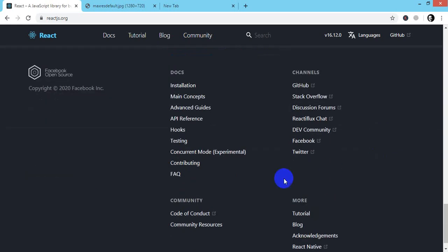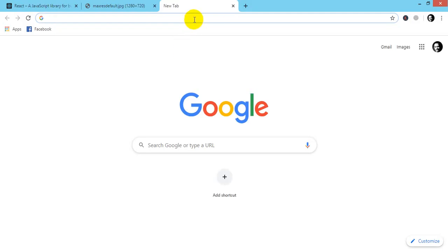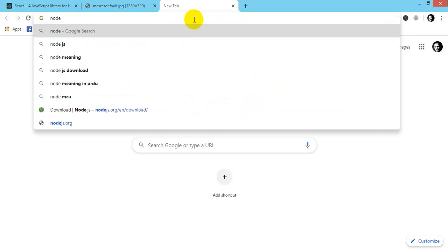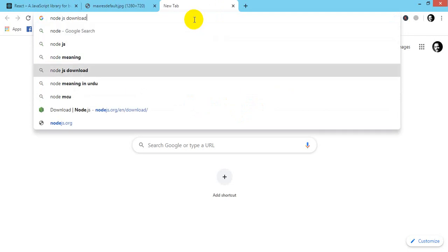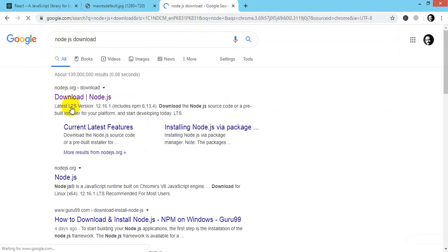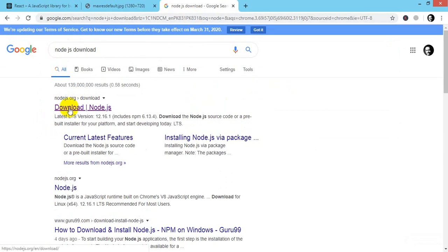For right now, you just have to download Node.js for the development of React.js. For using this, you must have Node.js on your PC. So just go to Node.js download and go to the official website - this is nodejs.org.